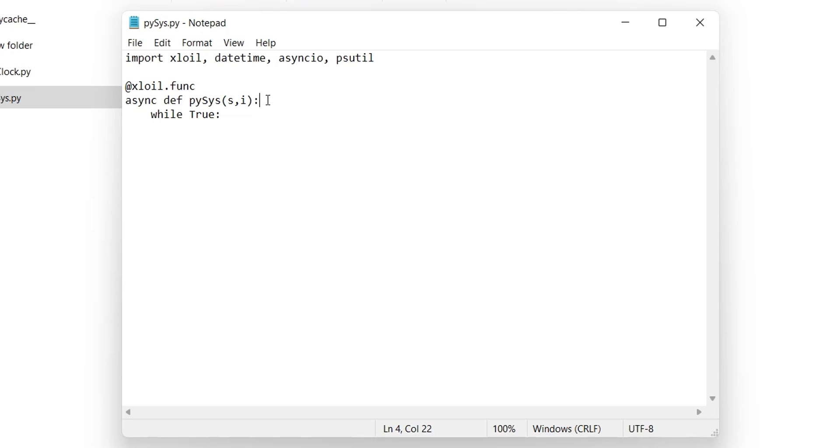The second parameter will tell which value to return, as the function will generate multiple values. Then there is a while loop. While true means the loop will never end on its own and will keep running in the background.